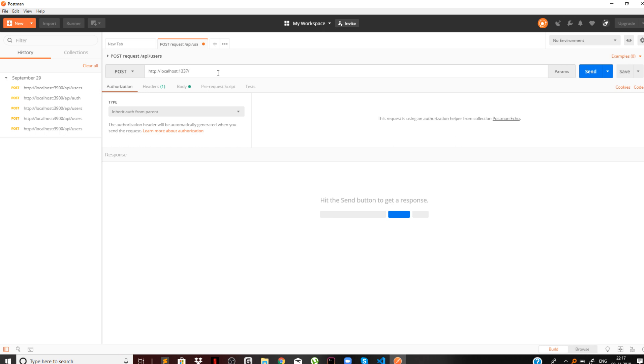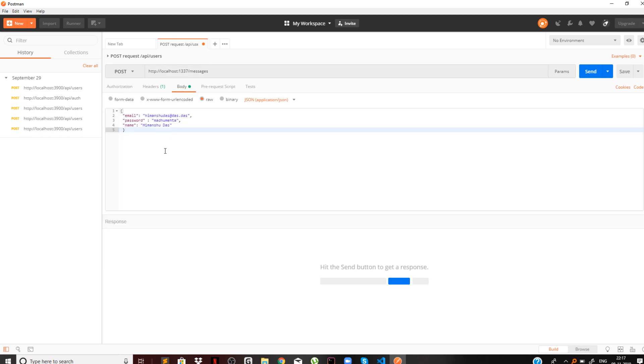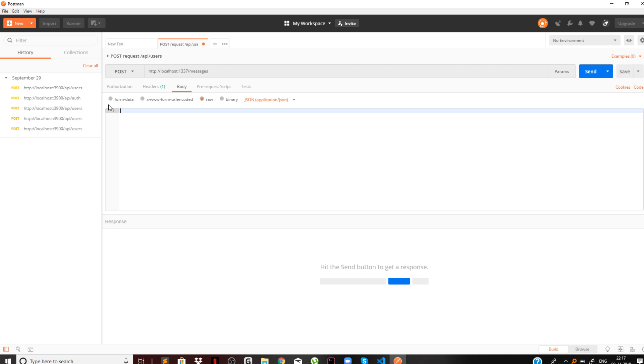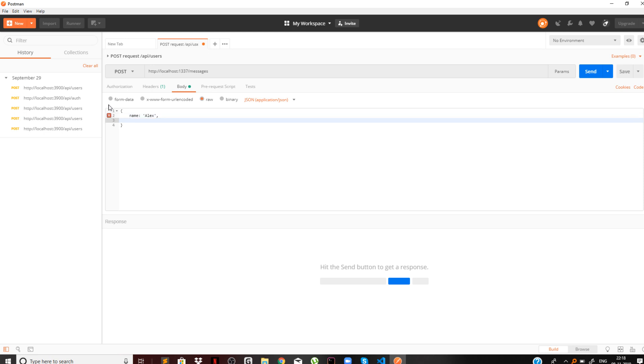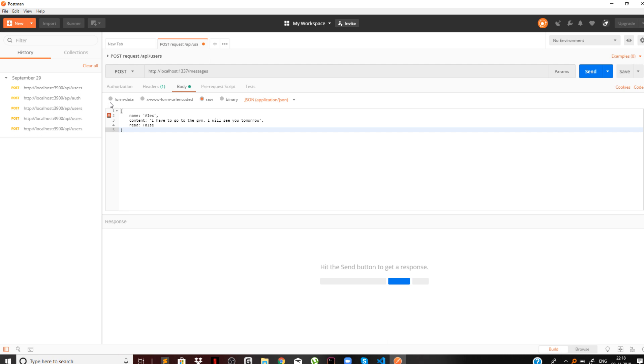Let us check out localhost 1337 and we'll pass messages. We'll pass the request body. We will not pass the ID because it's getting auto incremented. The name will be set to Alex, then we can set some content: I have to go to the gym, I will see you tomorrow. Then pass a read property set to false. This should be JSON so let's convert this to double quotes.